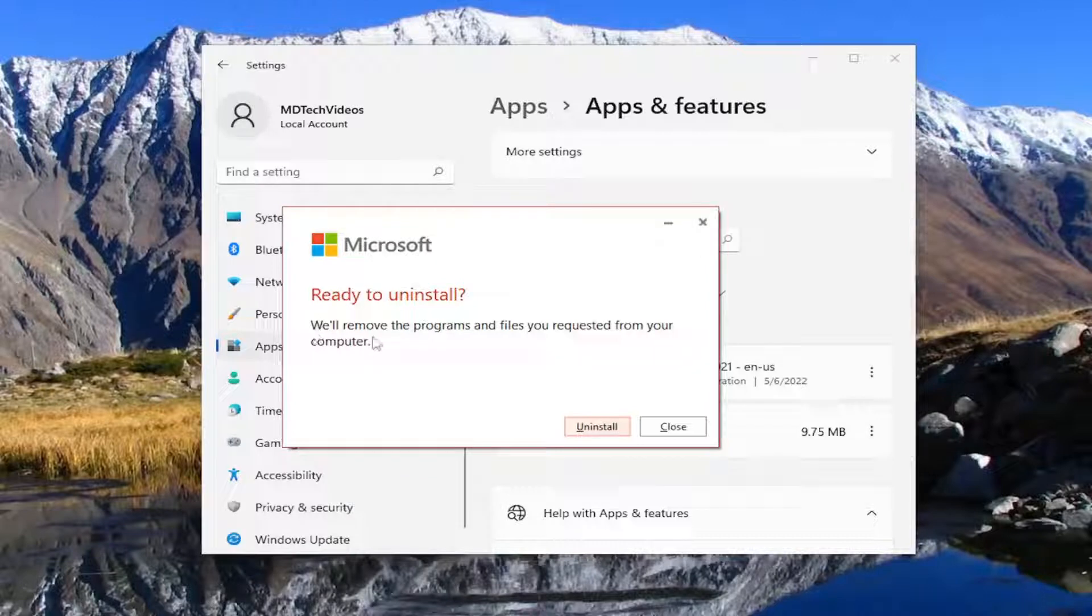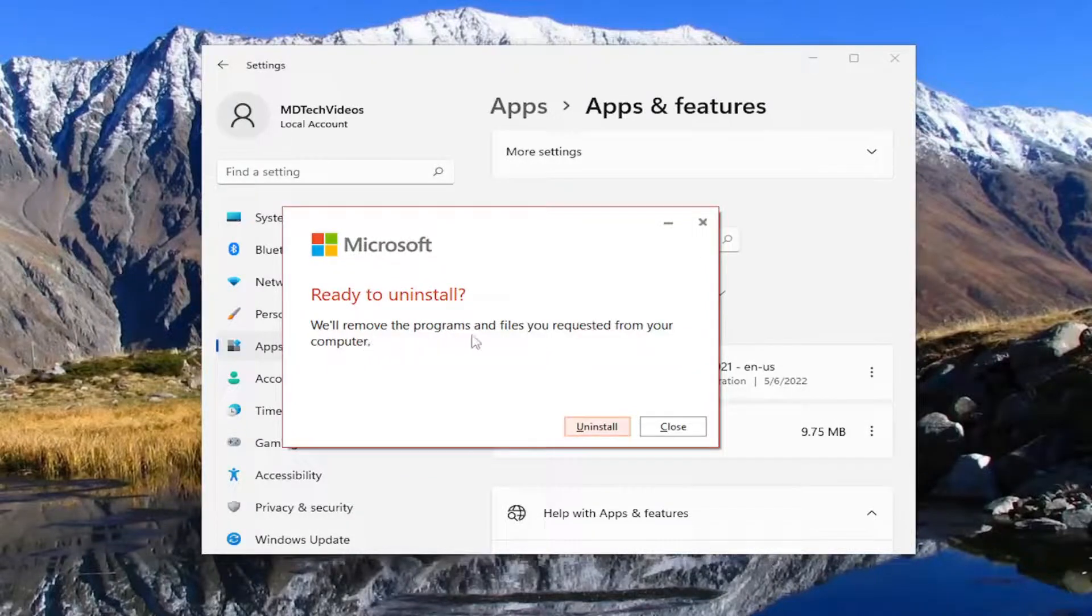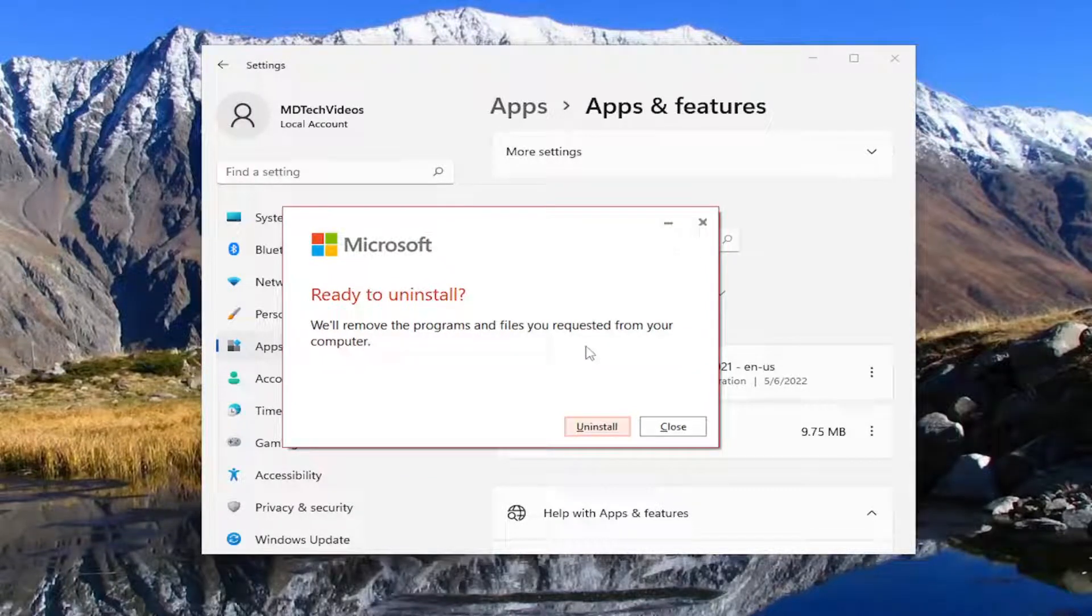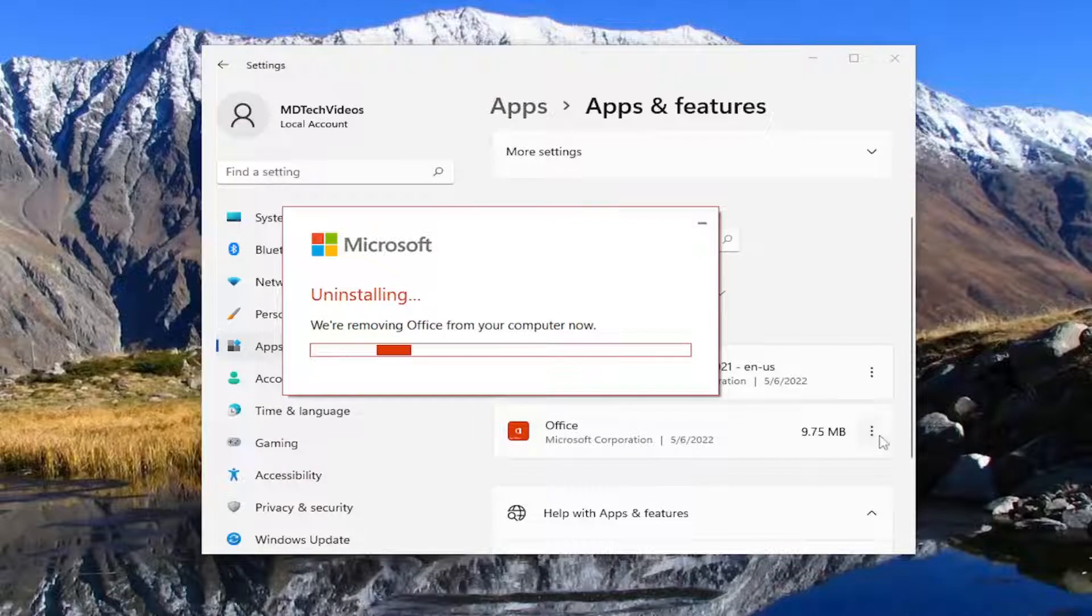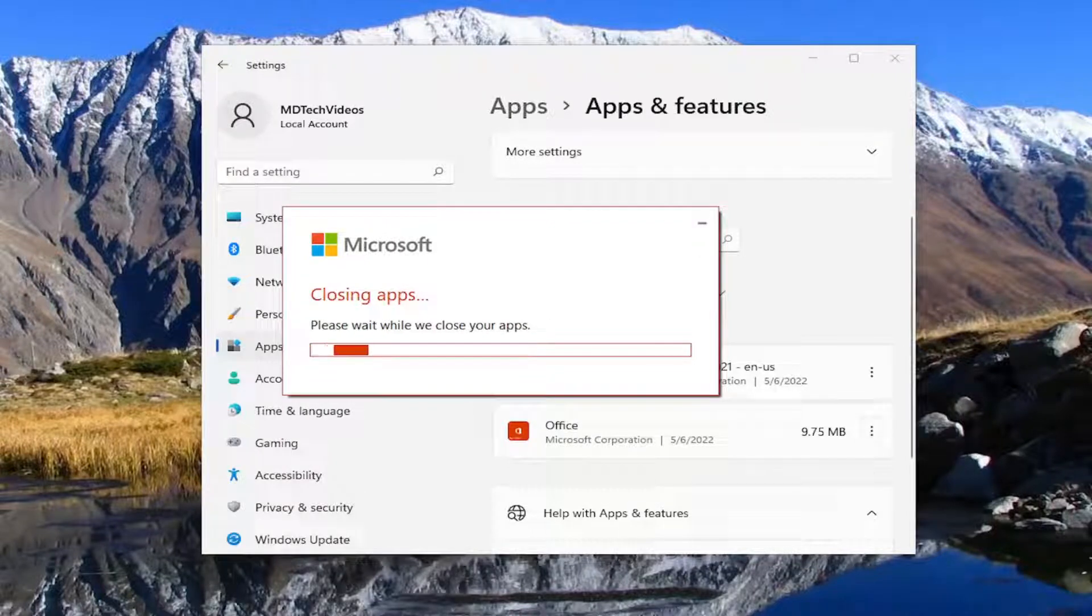This is ready to uninstall or remove the program and files as you requested from your computer. Select the uninstall option.